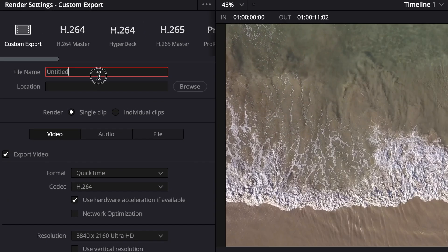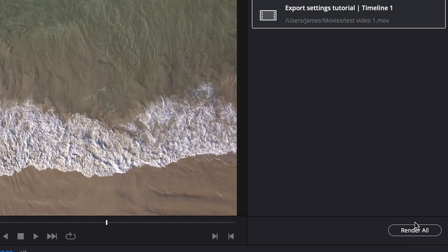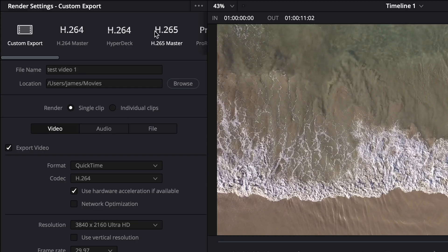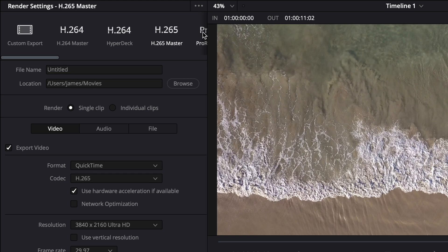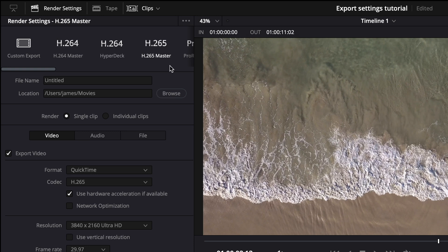It's going to default to custom export. And we can do literally anything that we want here. You could change the file name and change the location. And you could click add to render queue and then render all and you'd be completely fine with this. It doesn't have to be more complicated than it needs to be. But I'm going to show you guys typically what I like to do as far as exporting. What I like to do is I usually go to H265 master. I like to export in H265 because a lot of my content is going on the internet. It's going on YouTube and Instagram and social media.